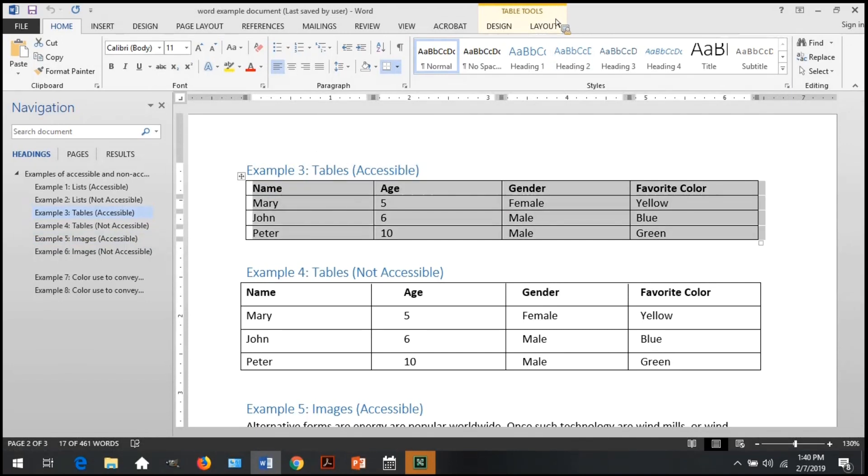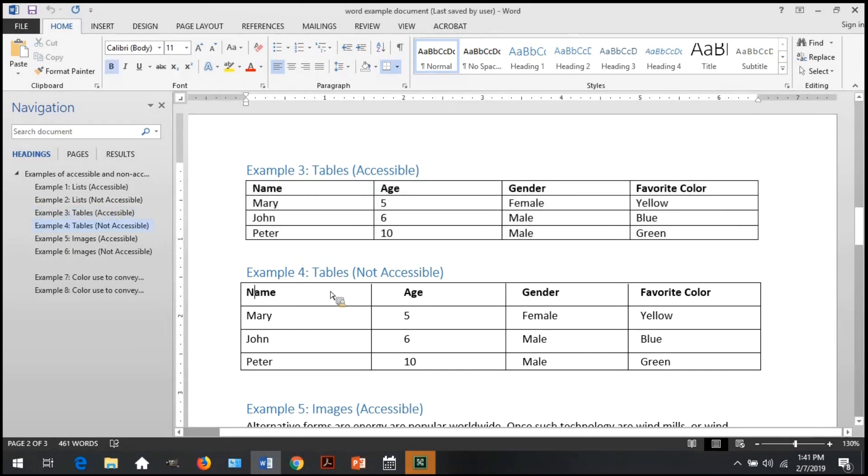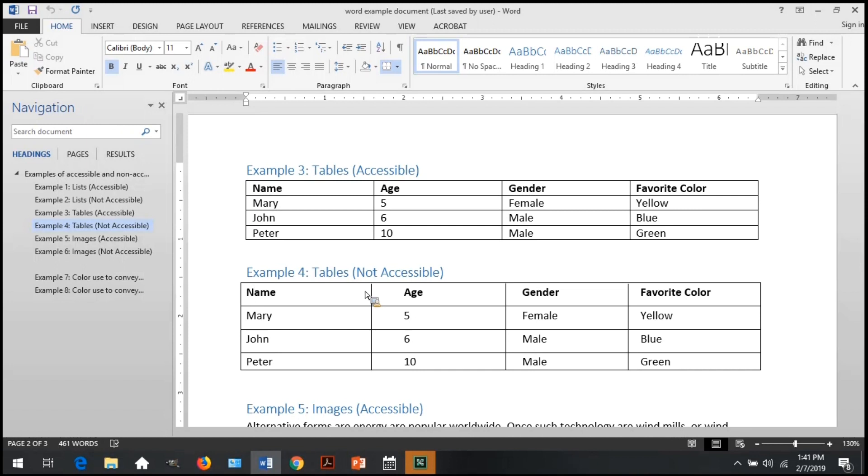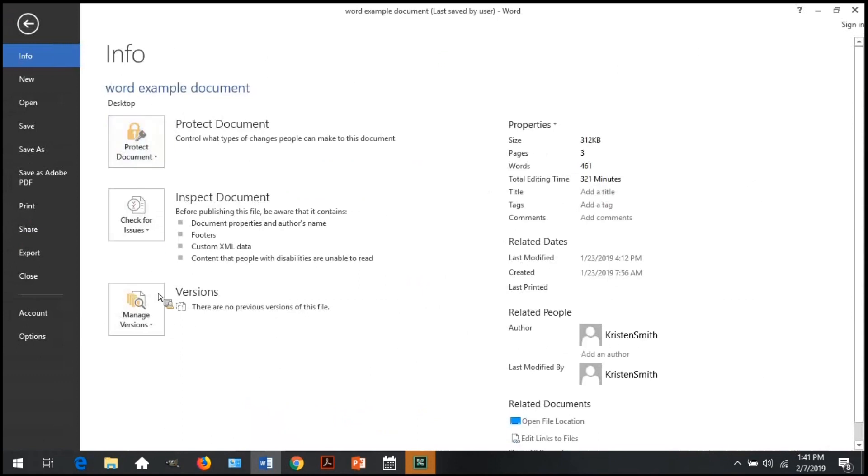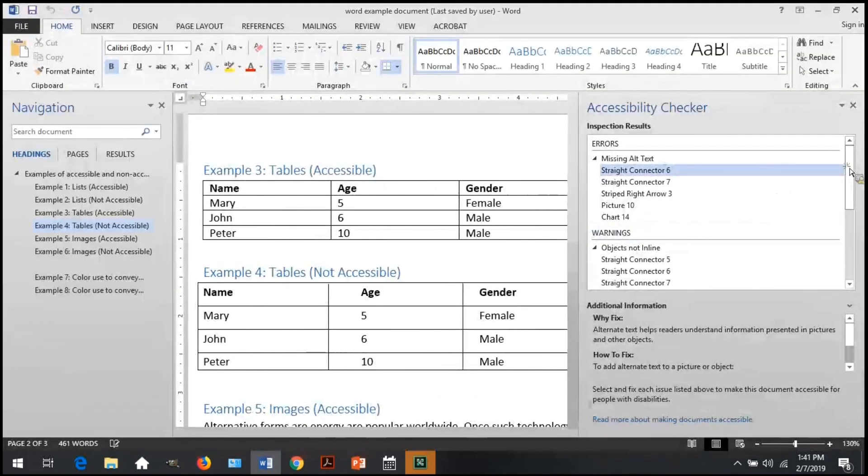Selecting the first table shows that my table tools does show up in the toolbar, which means this table was created using the table tools. If I select the second one, you do not see the table tools show up, which means this table is created some other way and should be fixed. Second, verify each table is free of merged or split cells. The accessibility checker will show an error if there are any merged or split cells. You can also visually look at the table and verify it has one row of columns and one header row, and no cells are merged or split across several columns.